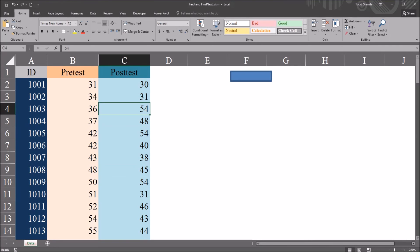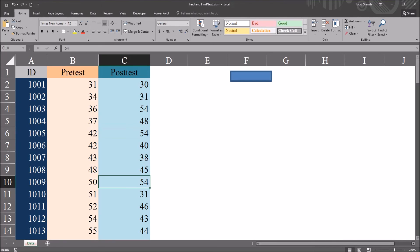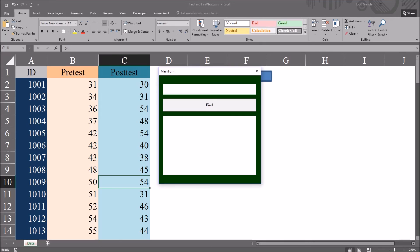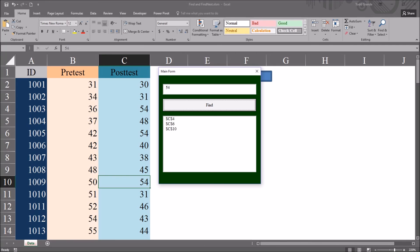How about a value that occurs three times? We have 54 that occurs three times. Enter 54, click Find. And you can see C4, C6, and C10 all added to listbox1. And those are the correct locations for that search term.